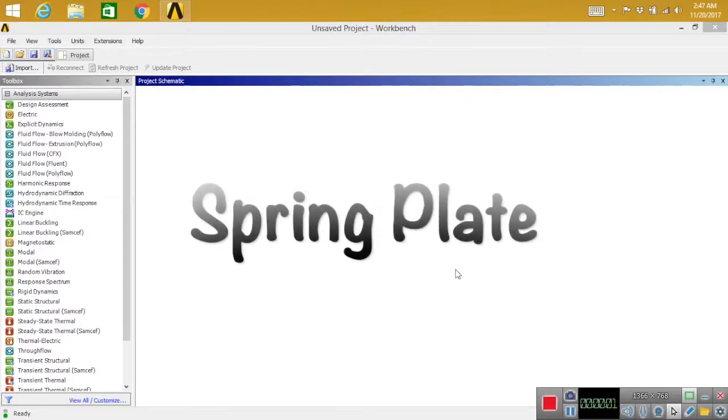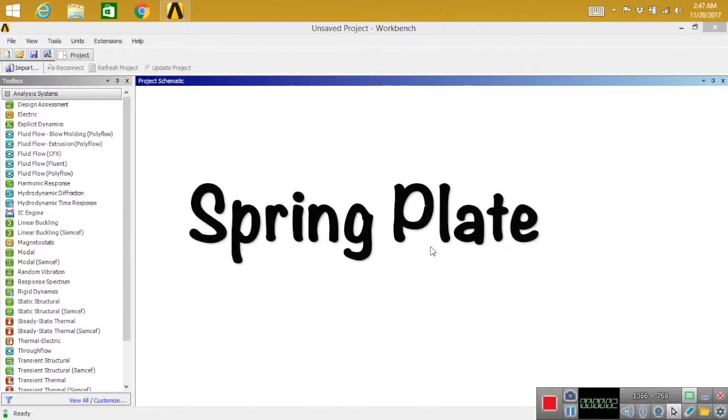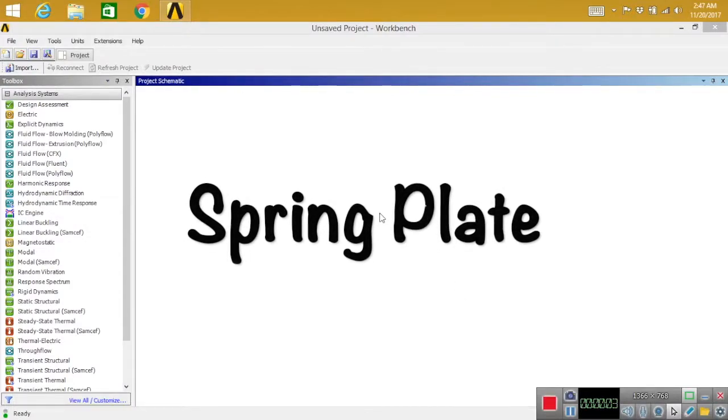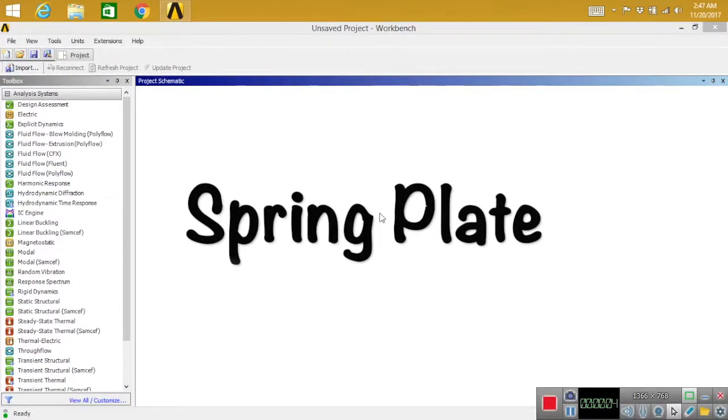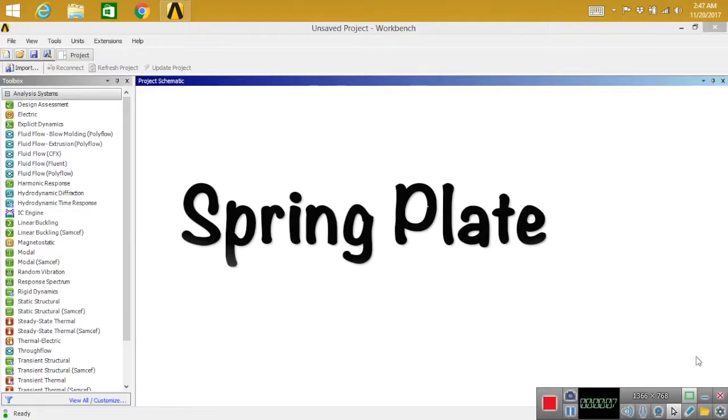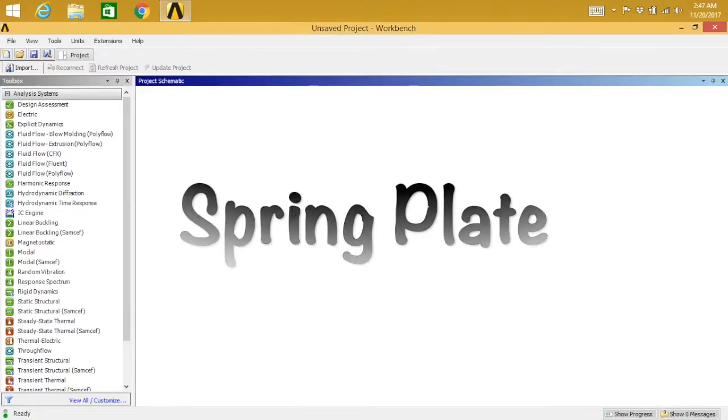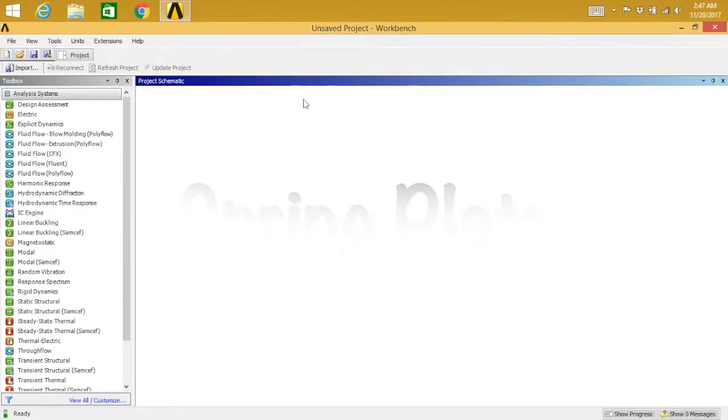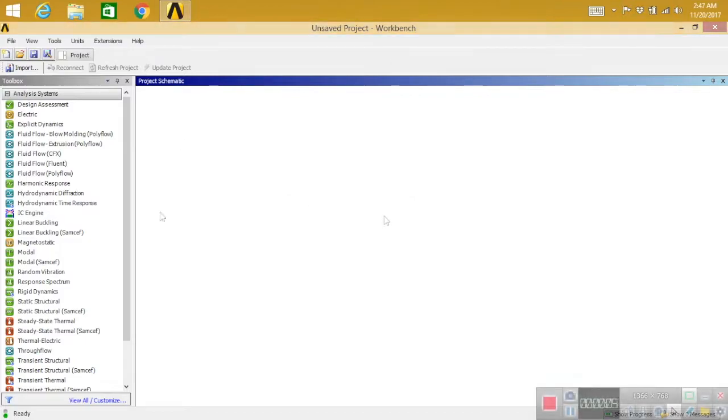Hey guys, welcome back to another tutorial on ANSYS. In this tutorial, I'm going to model a spring plate in ANSYS.